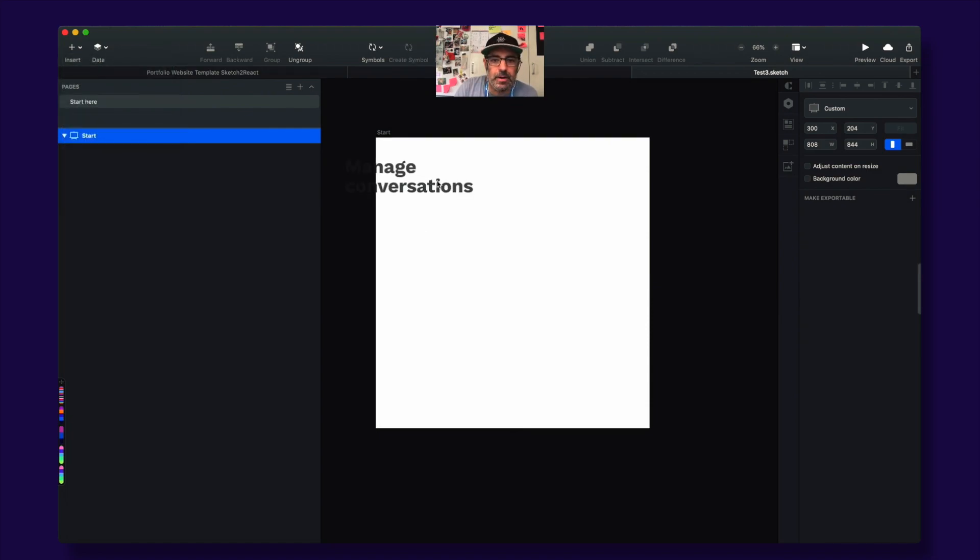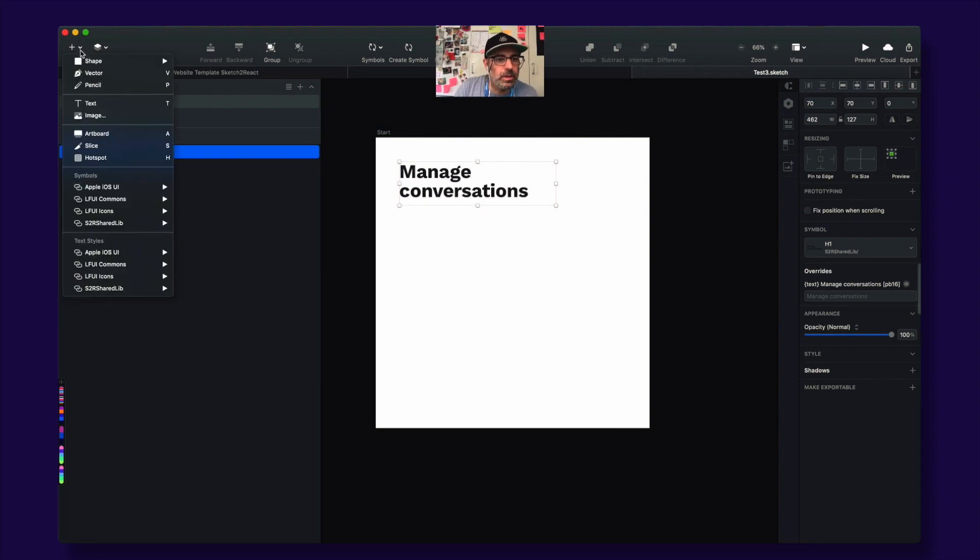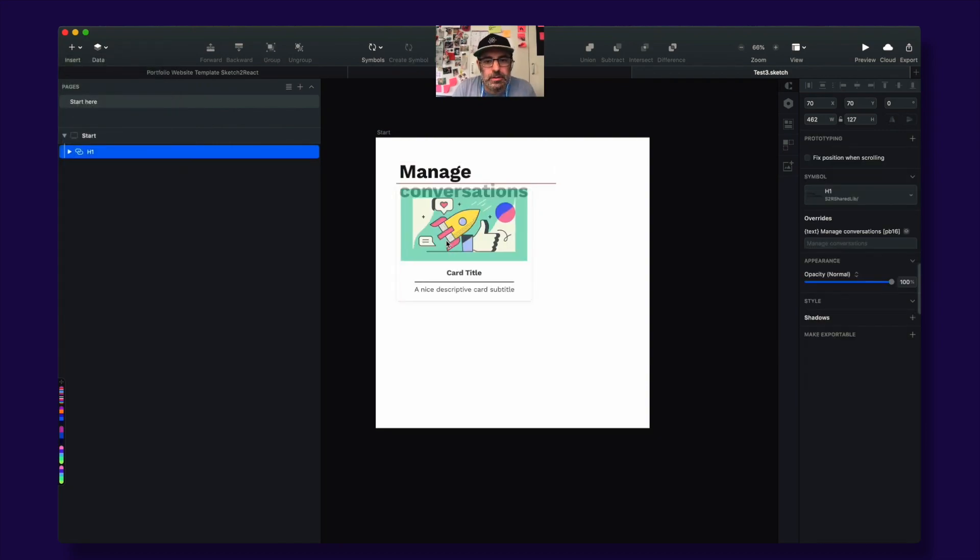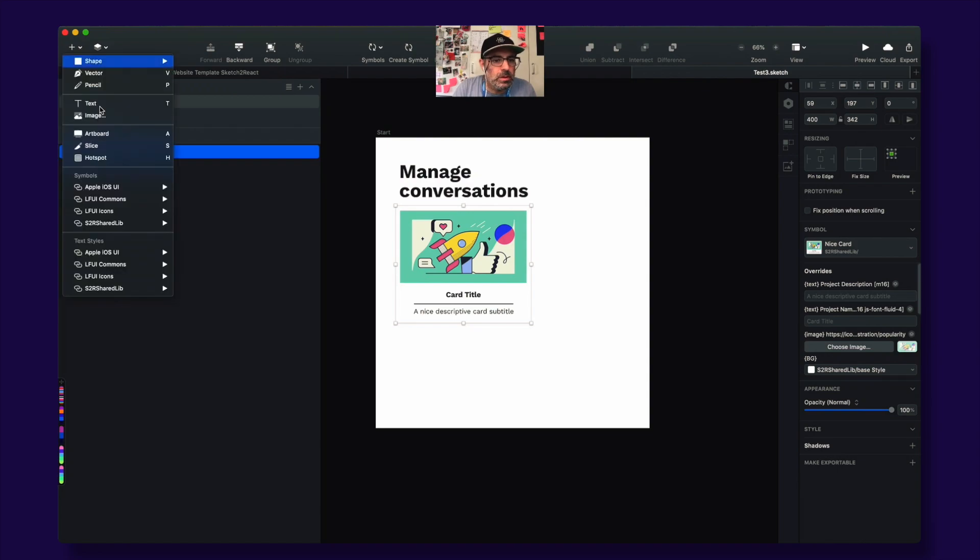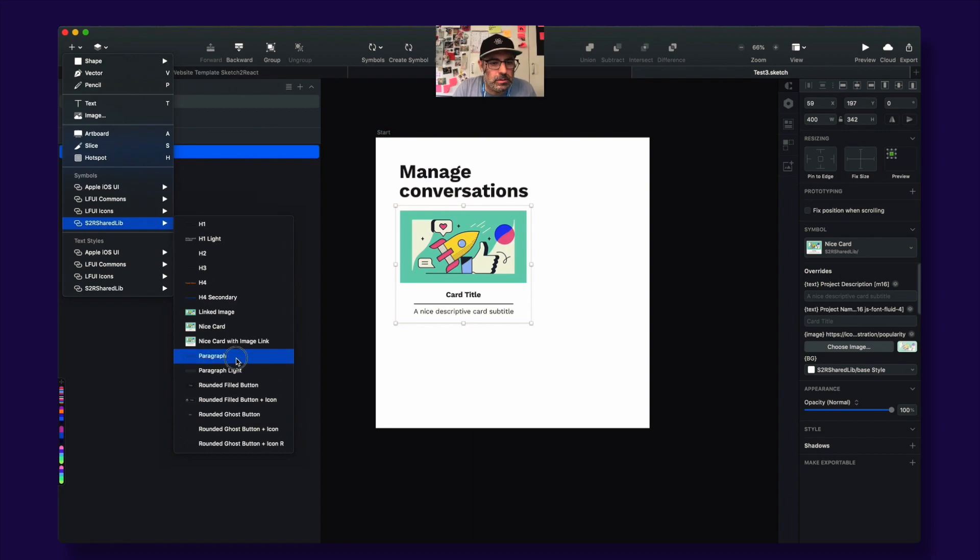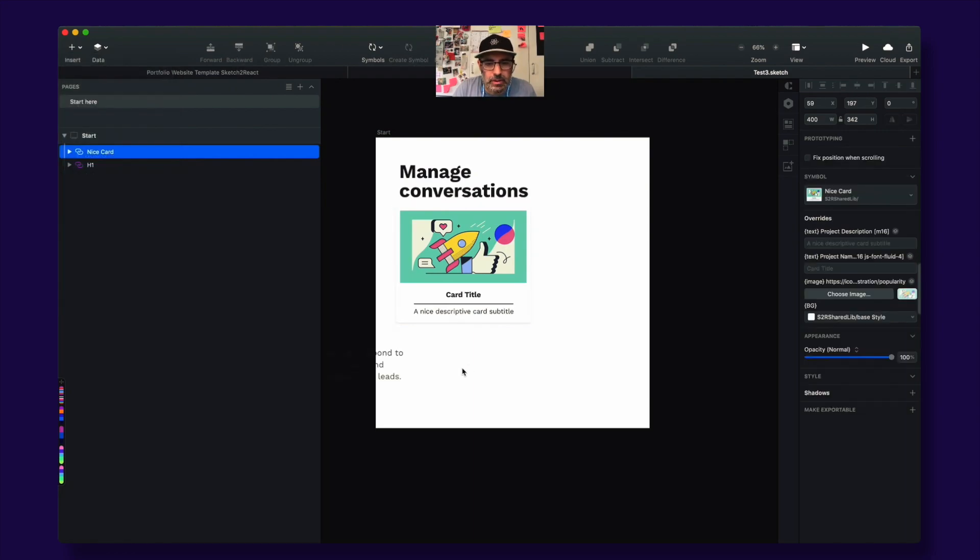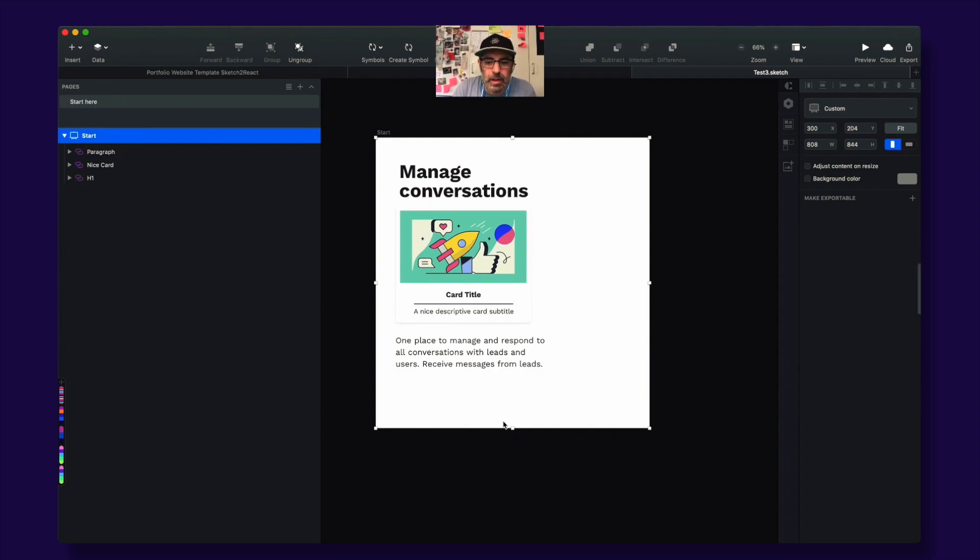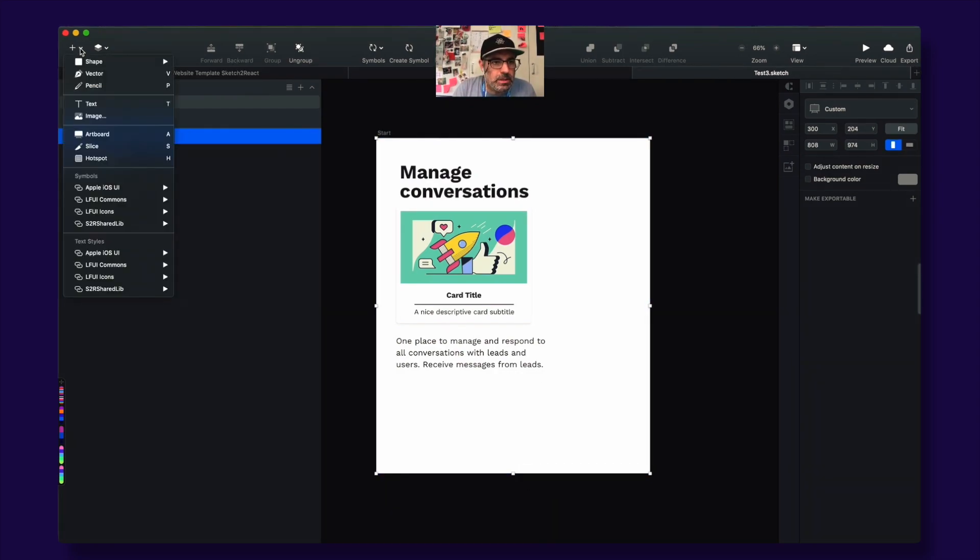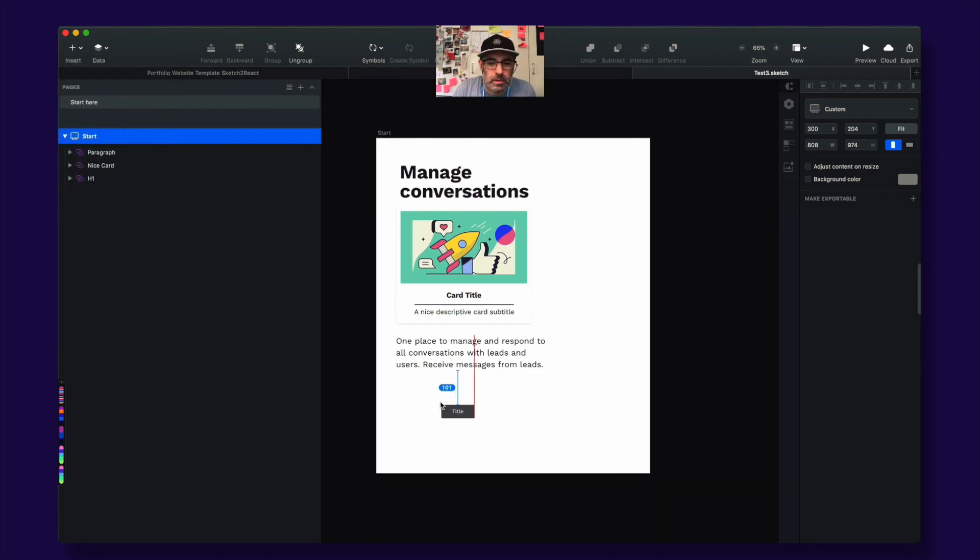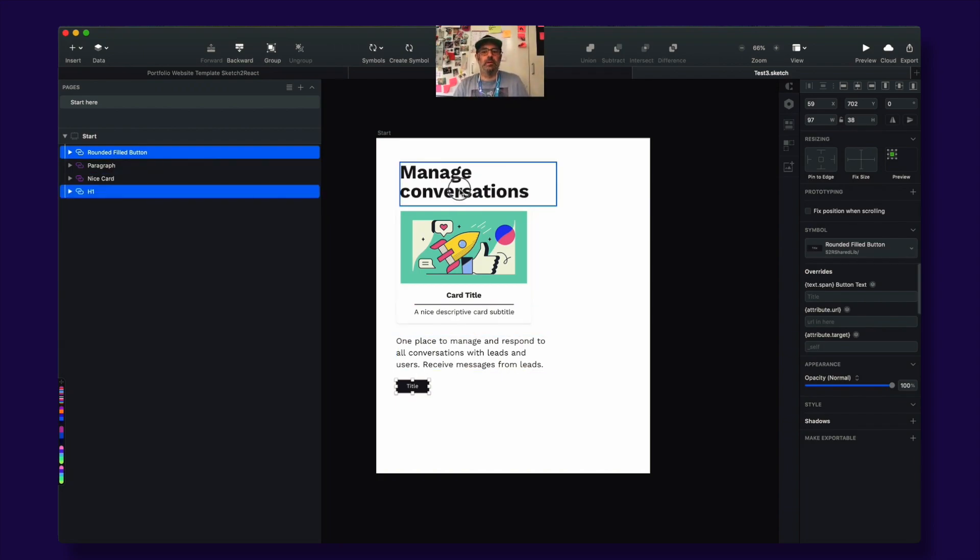Let's add h1. Let's put in a nice card. Let's put in a paragraph. And then let's put in a button. My favorite component in the history of mankind.